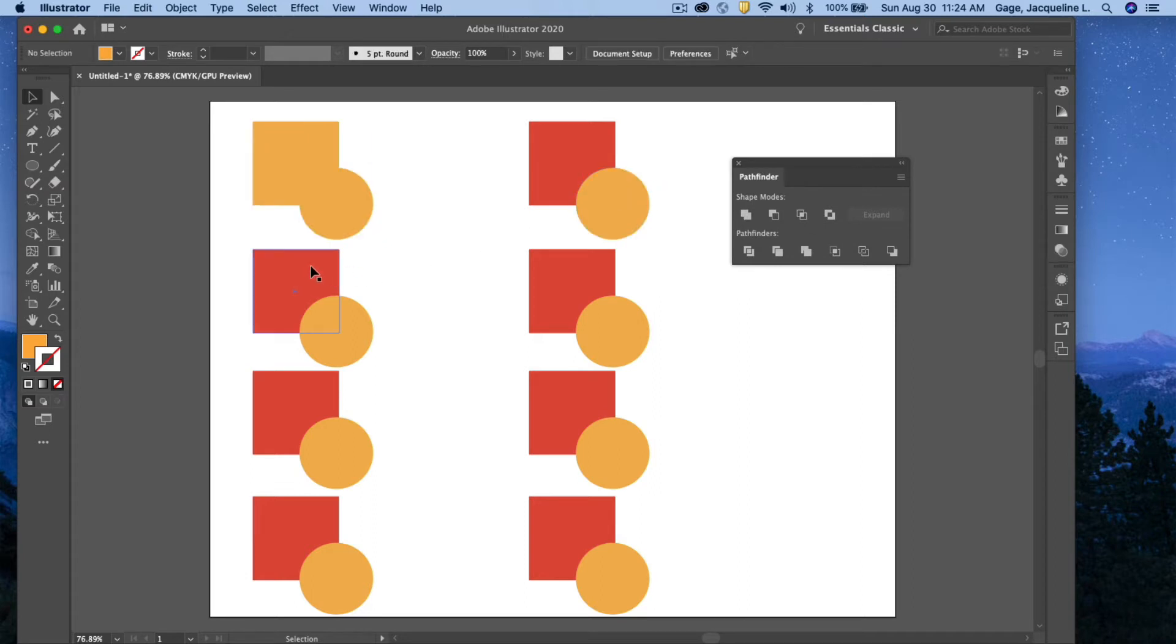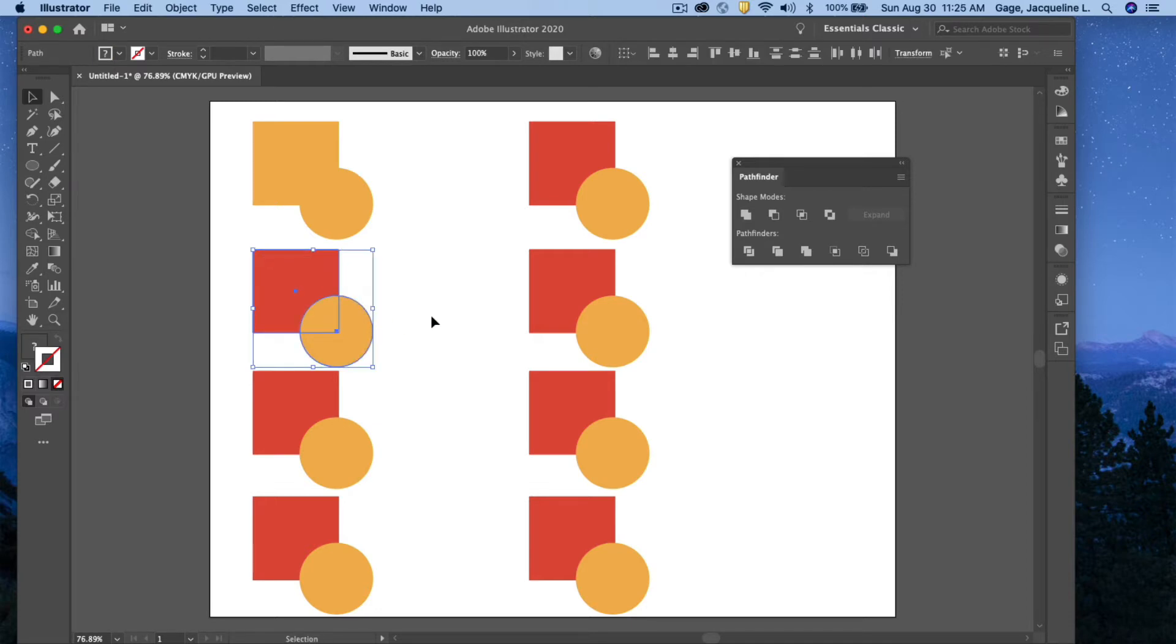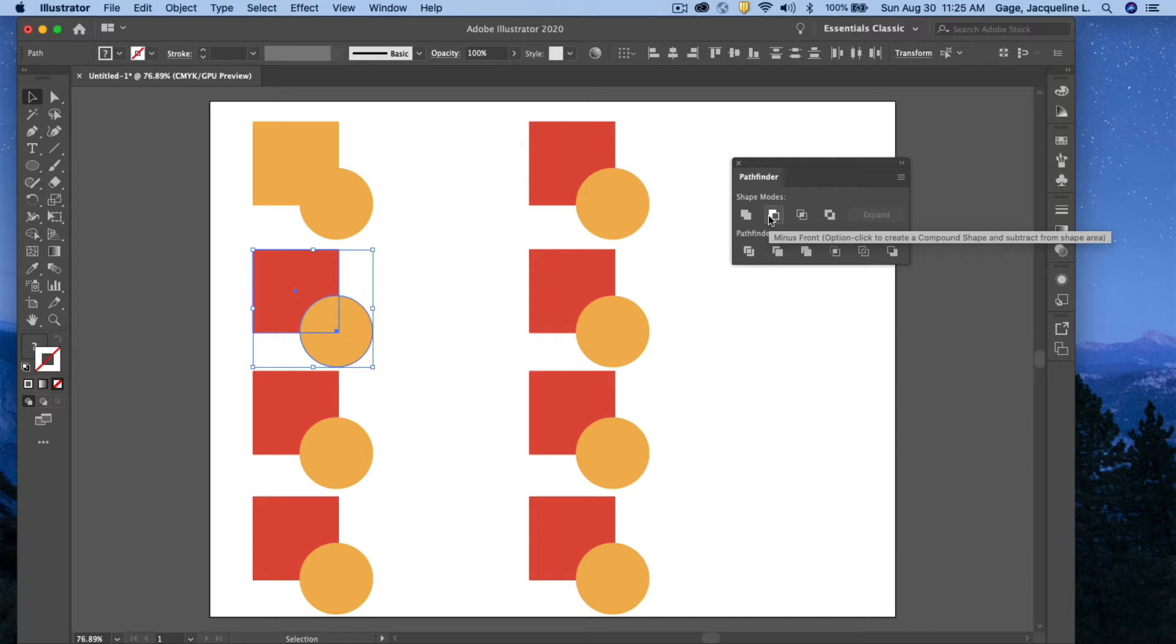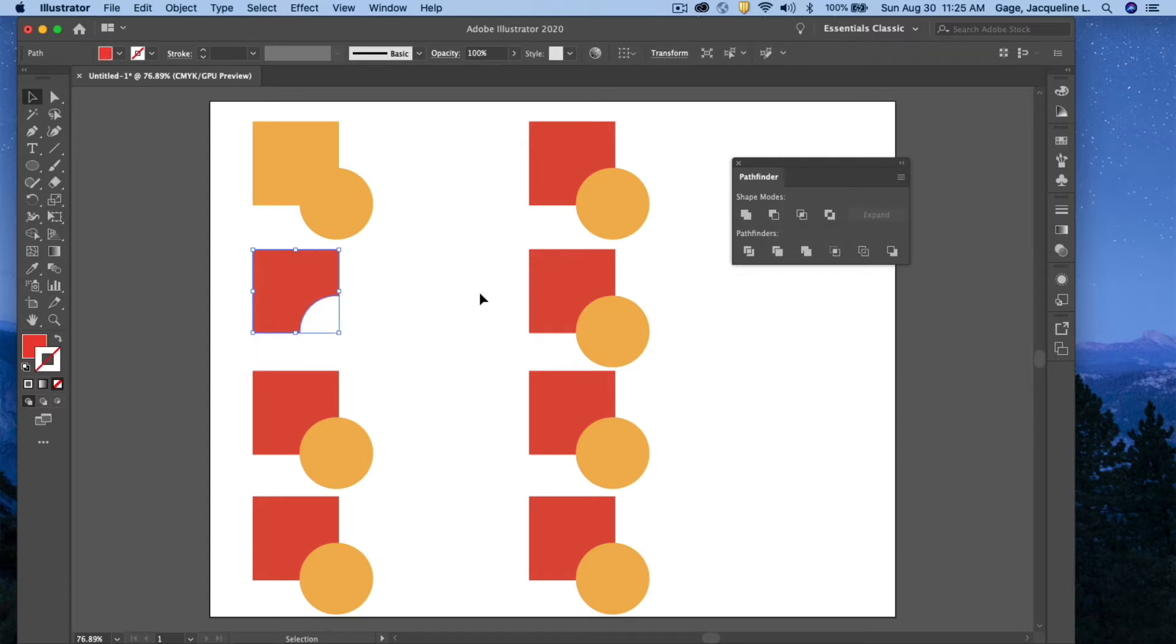The next option here, I'm going to select both of these options. Again, I'm holding down my Shift key and I'm selecting through them. This one is going to minus what's in front, and notice it's the gold circle that's in front, so it minuses that one out.